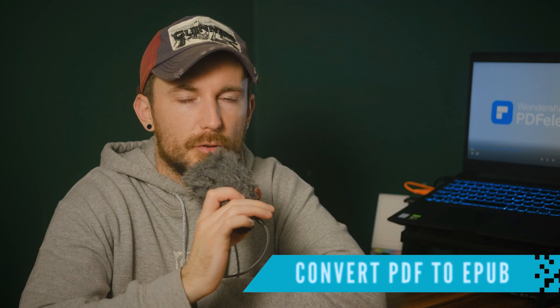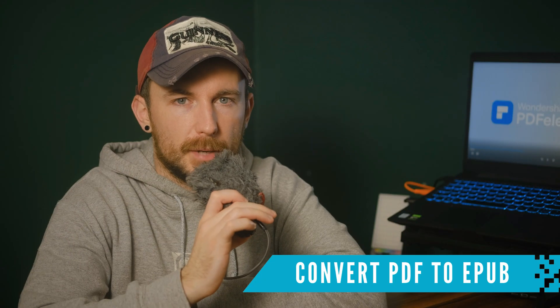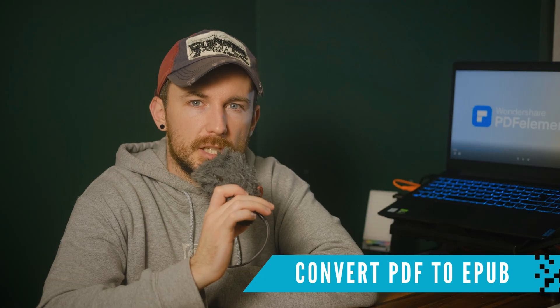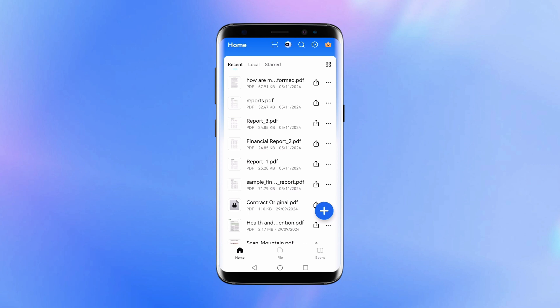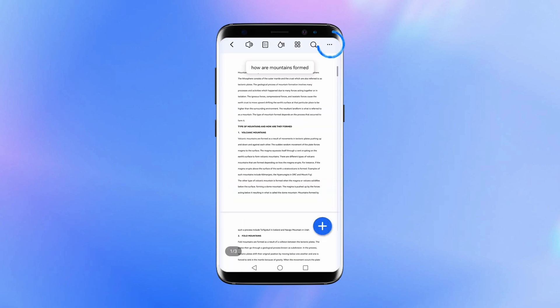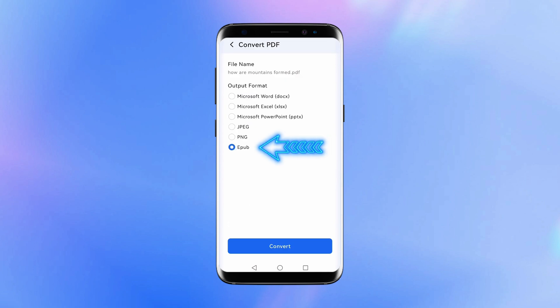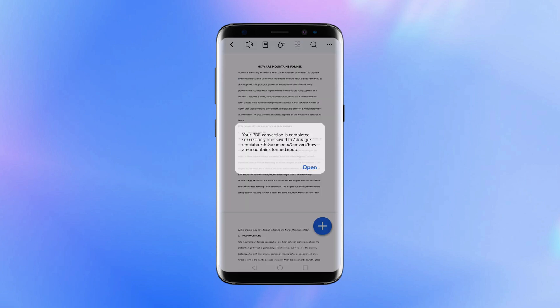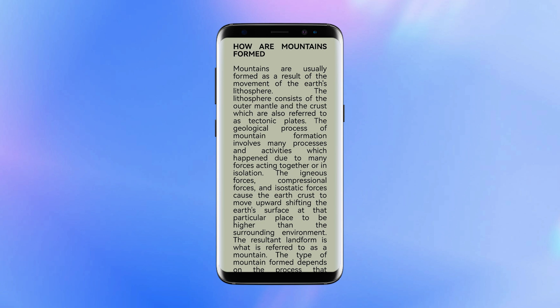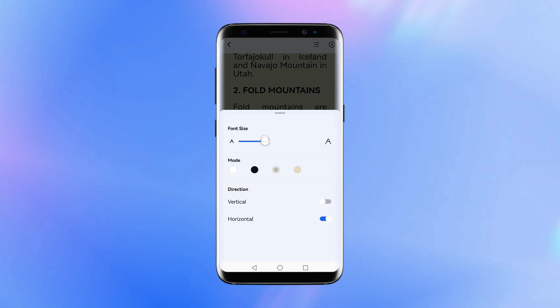Now it's time for the EPUB format. To use this feature, select the PDF of your choice as we did previously, and select Convert PDF using the same steps. In the drop-down options, choose EPUB. After the conversion, you can now open your new EPUB file directly with any EPUB-compatible reader.